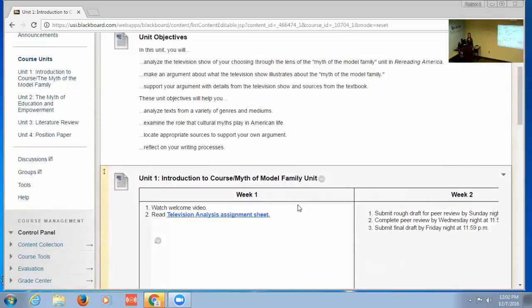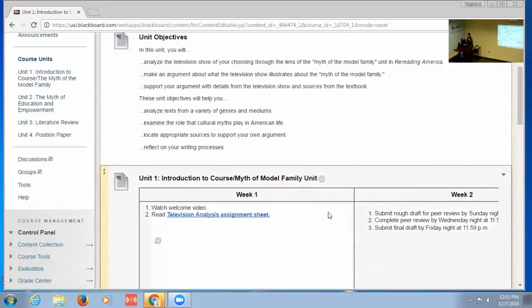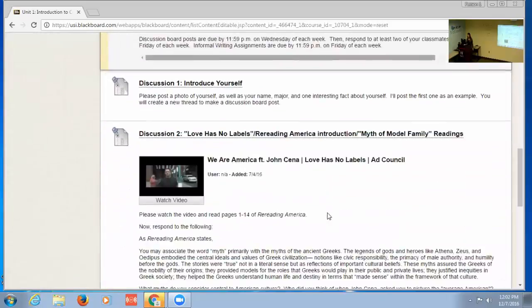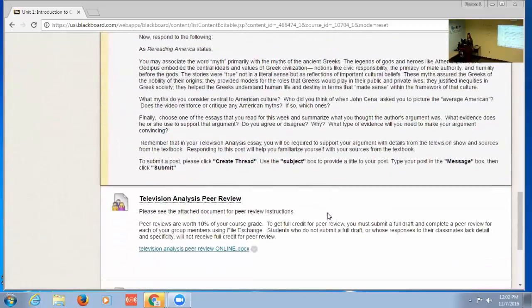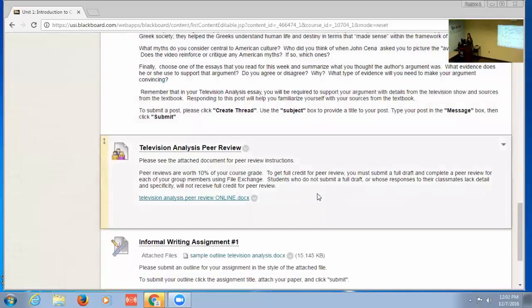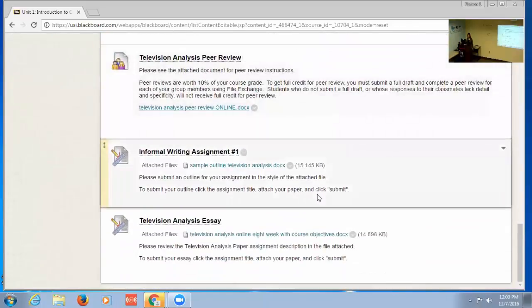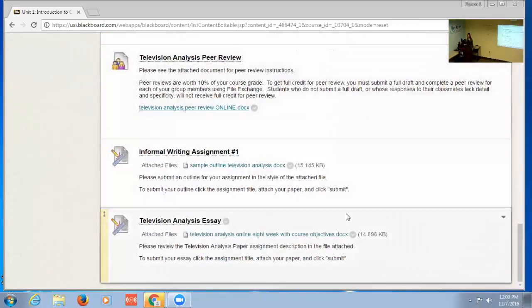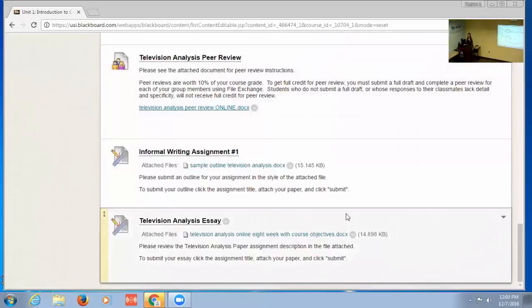...and then in the second week they do the peer review and eventually submit their essay.